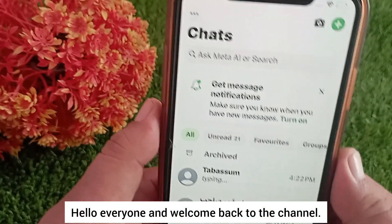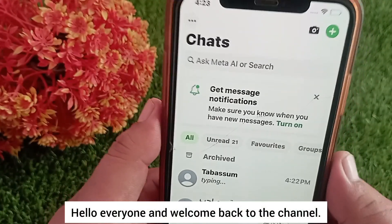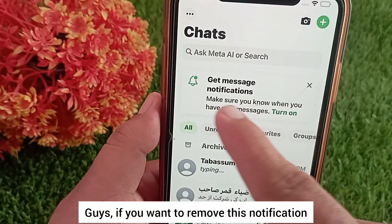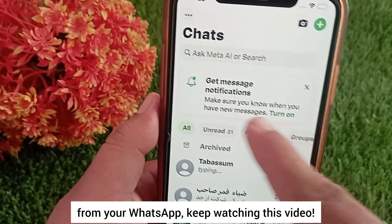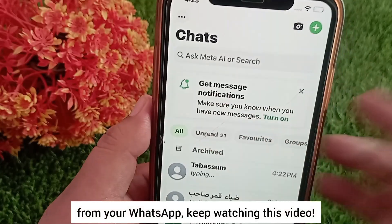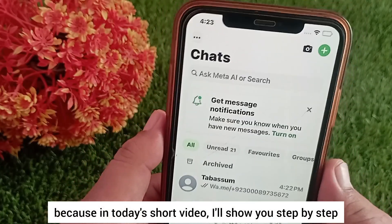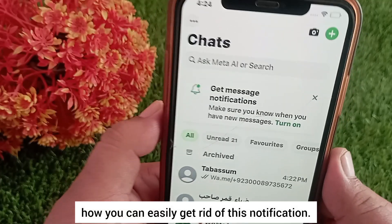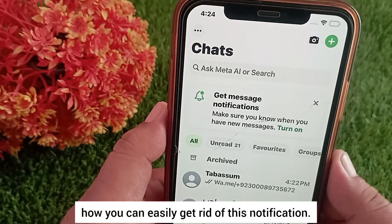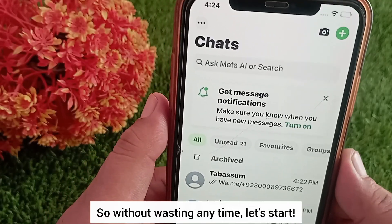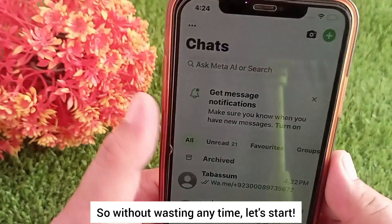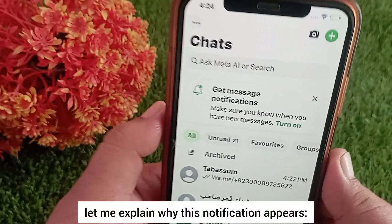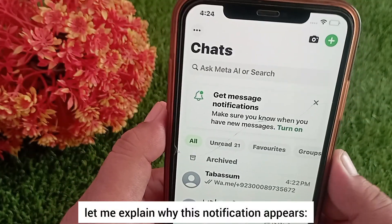Hello everyone and welcome back to the channel. If you want to remove this notification from your WhatsApp, keep watching this video, because in today's short video I'll show you step by step how you can easily get rid of this notification. So without wasting any time, let's start. Before we begin, let me explain why this notification appears.